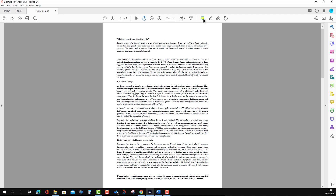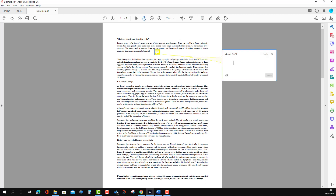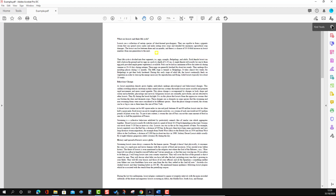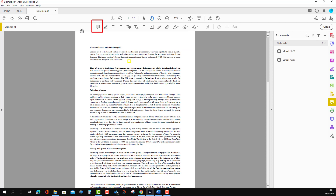We can press it and add a sticky note with ease, and if you have some comment you can add it here. But here you will not be able to work on multiple features which we can have in another way. So what we can do is go to the right-hand side where there is an option called 'Comment'. When you press it, you will see another set of rows appear which has a quite rich tool list.